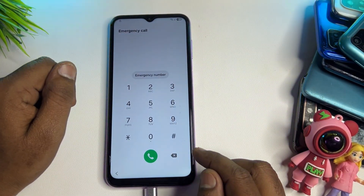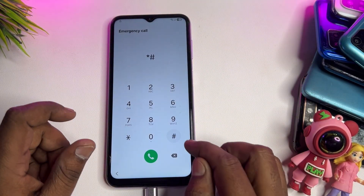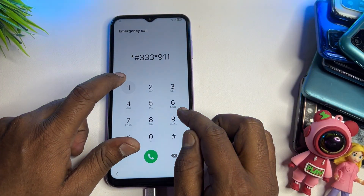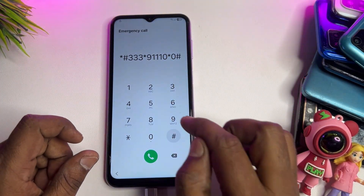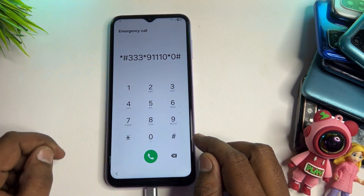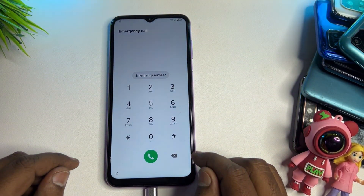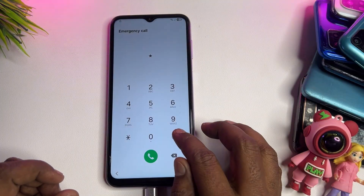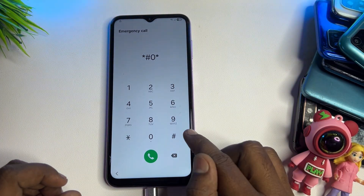Open the Emergency Calls Only page. Here you have to dial a unique secret code: *#333*9111 0*0*#. Dial this number on the Emergency Calls Only page and call it. After that, enter a second service center code: *#0*#. When you enter the hash button, a new page appears on your screen.